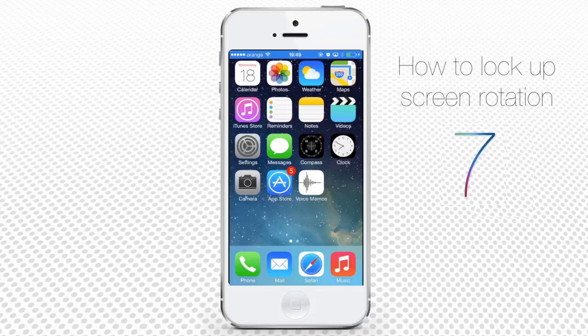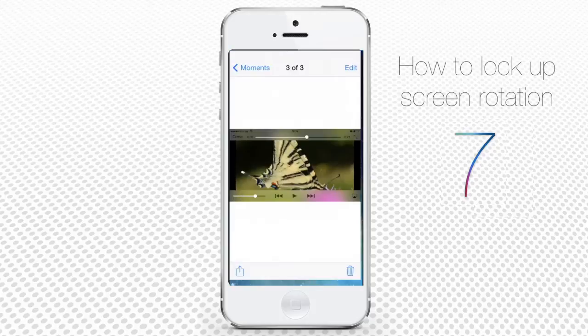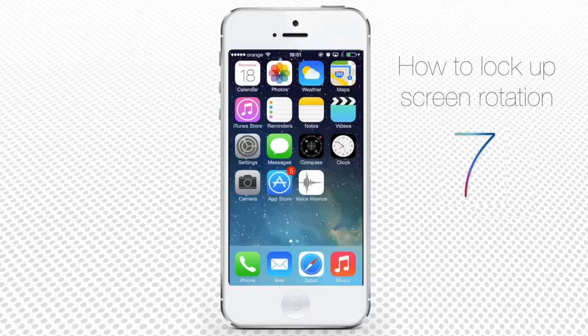When you start to watch your photos with portrait orientation lock on, they will nicely stay still no matter how fast your phone is rotating. The same goes for your games and exercise videos.